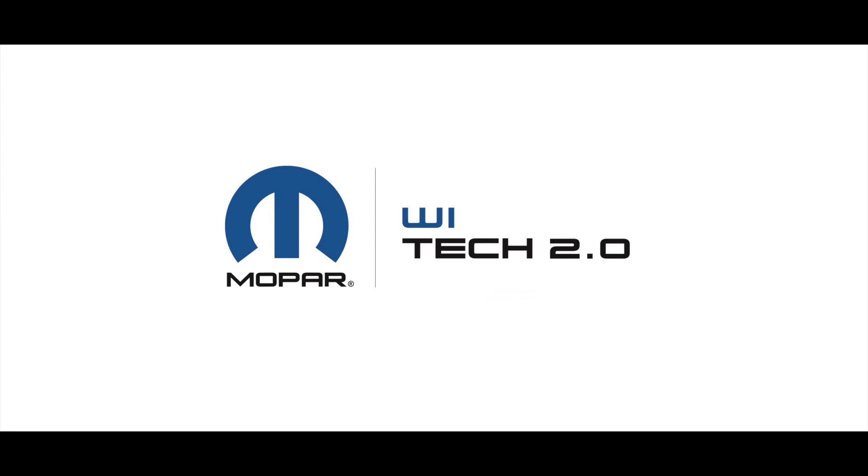For additional information about WiTech 2.0, reference the WiTech Knowledge Base for the WiTech Premium Support Help Desk.